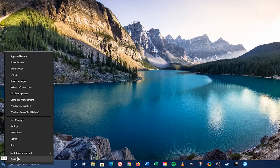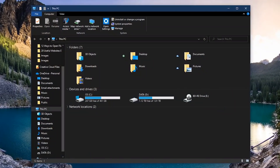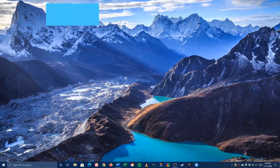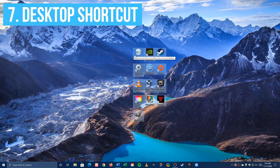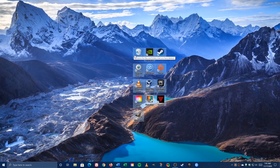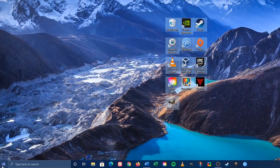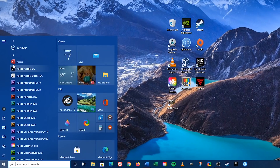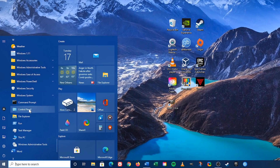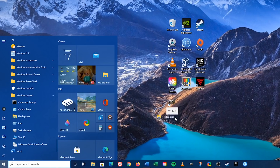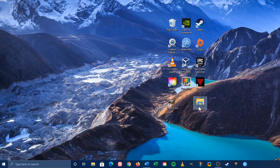If you still keep shortcuts to your favorite programs on your desktop, here's how to create a desktop shortcut for File Explorer. Left-click the Start menu and go to Windows System. Left-click File Explorer and drag it to your desktop. As with any program shortcut on your desktop, just double-click it to open.